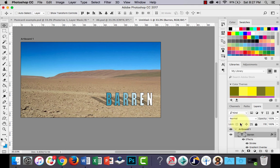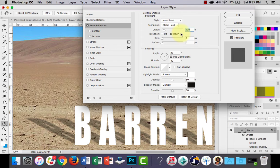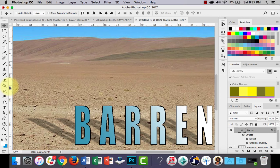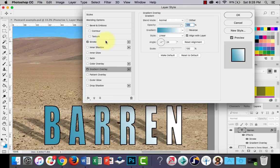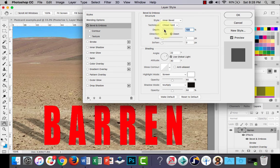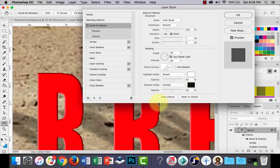Another quite common one to use is bevel and emboss. I'll double-click to bring the layer styles back up, take the previous effects off, and zoom back in so you can see it underneath. I'll change the text color to red so you can see the effect better. I'll take the gradient overlay and stroke off, choose bevel and emboss, and you can see it starts to almost act like a chisel — it gives the sides of the text a bit of three-dimensional depth.